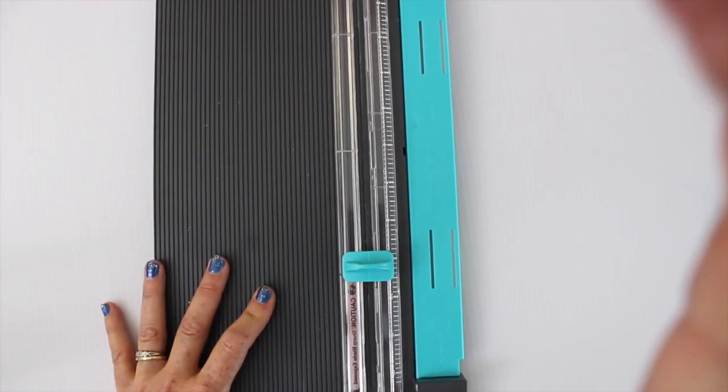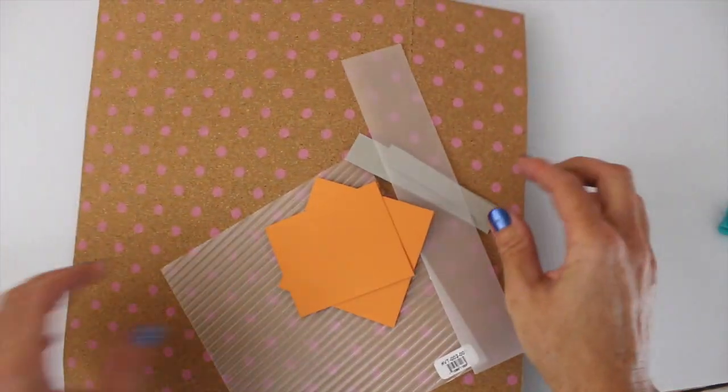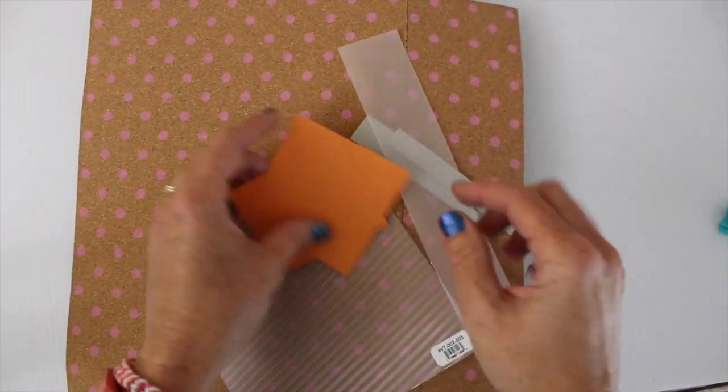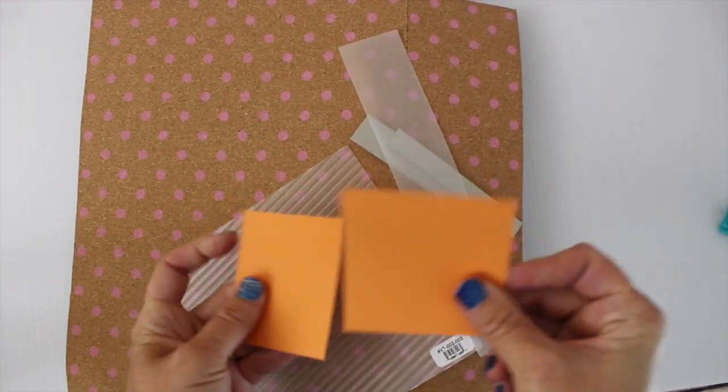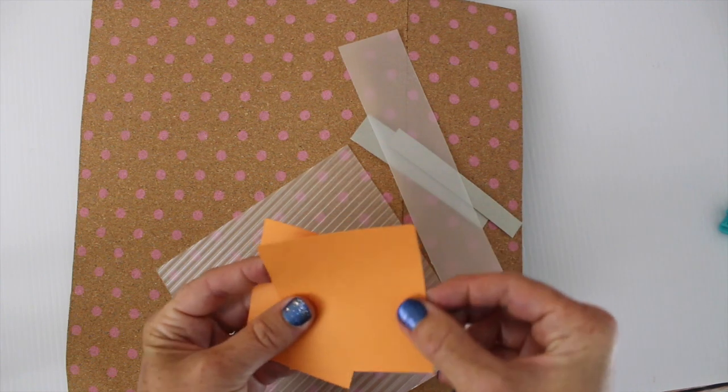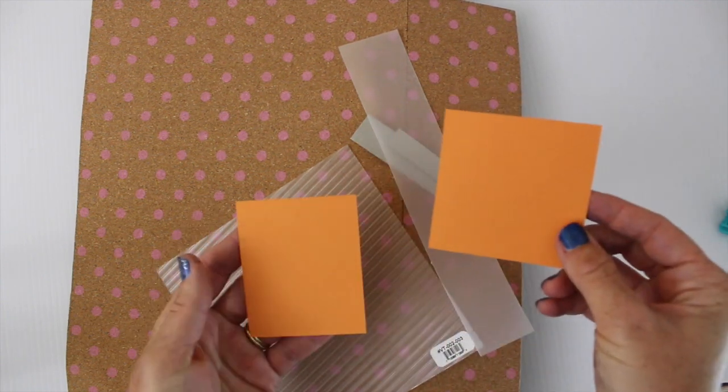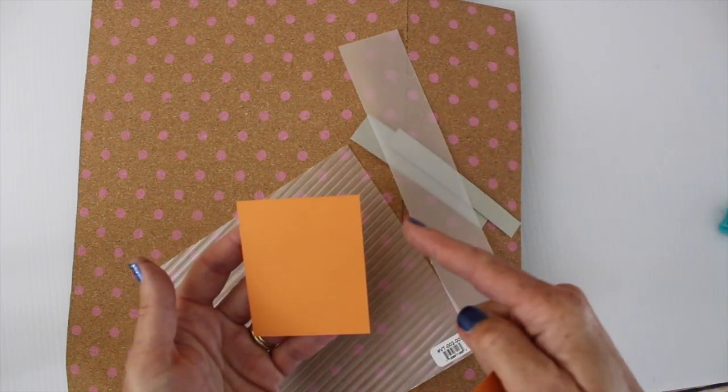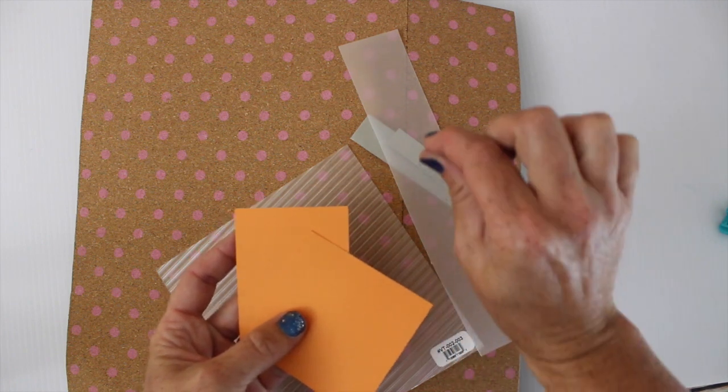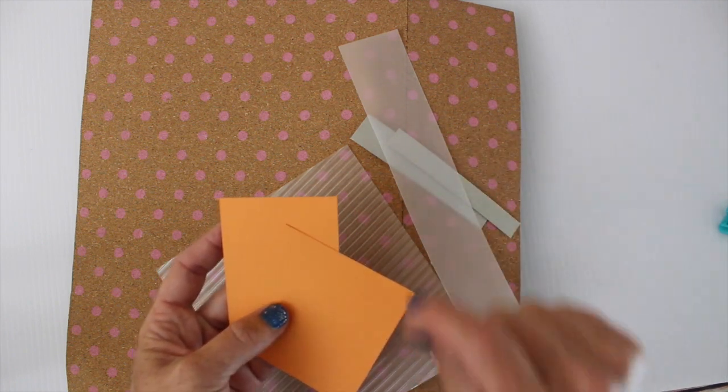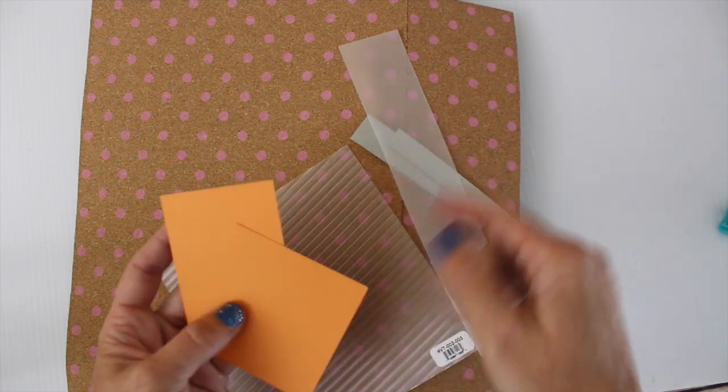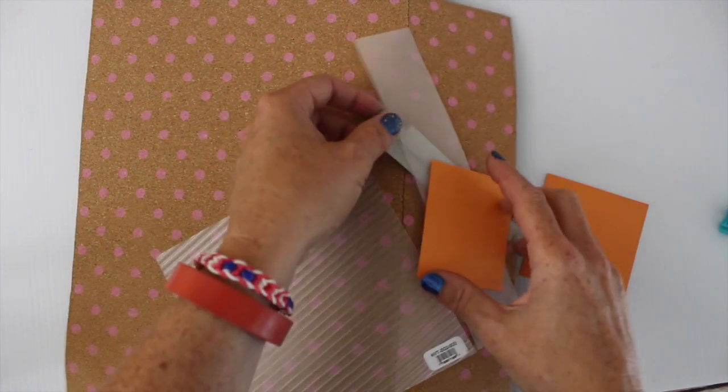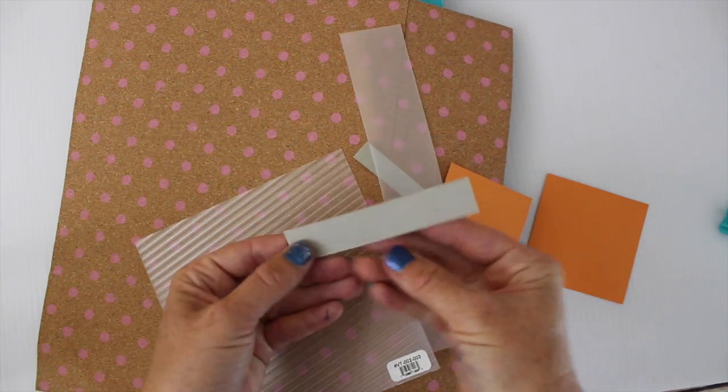Now the question is, what will it cut? So I've spent a lot of time today just cutting cardstock and text weight paper and it cuts very nicely. Sometimes, like I said, I have a tendency to be a little heavy-handed and I will actually cause it to warp ever so slightly.